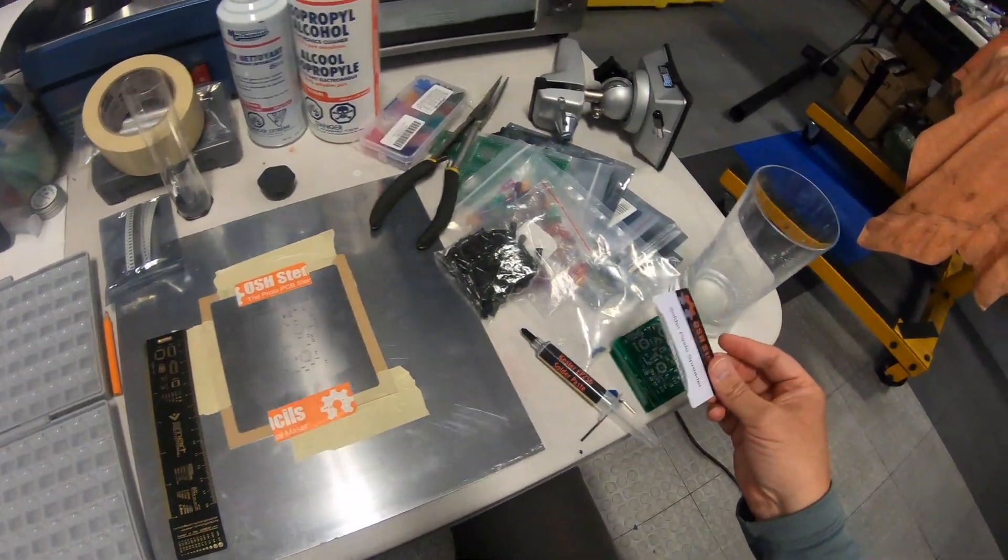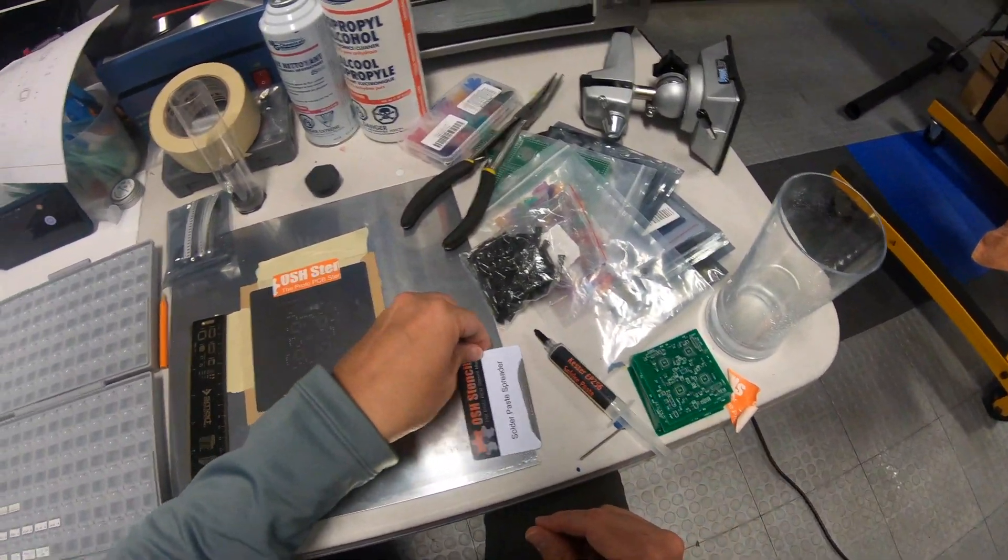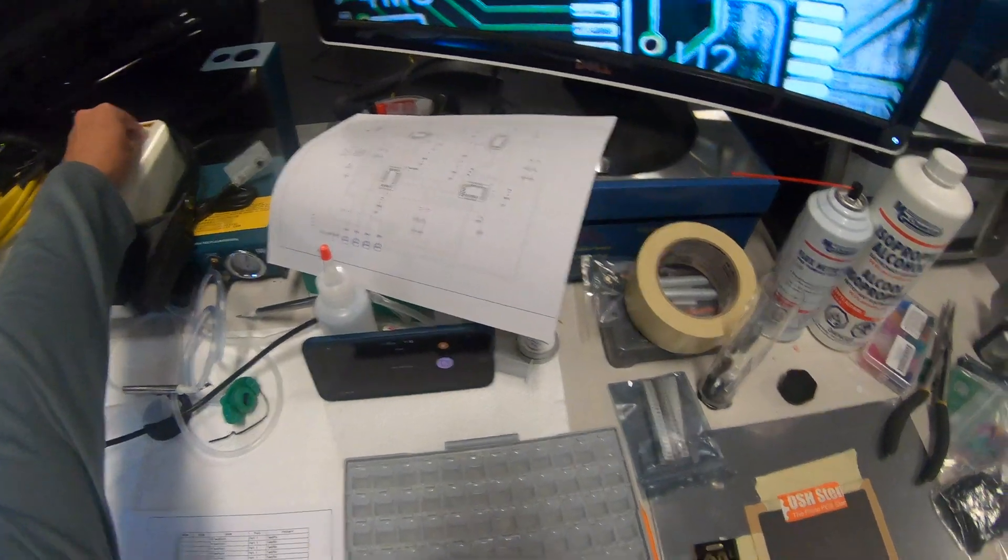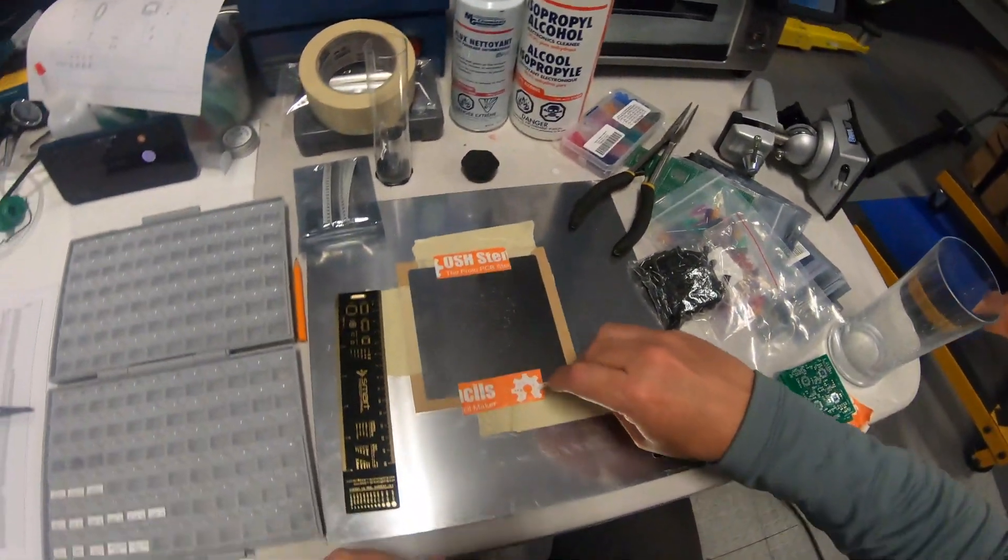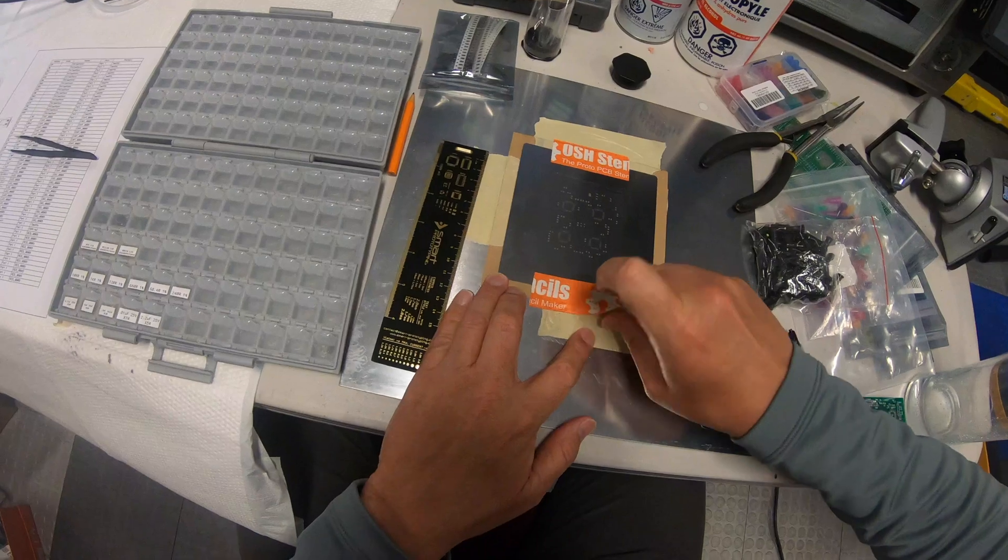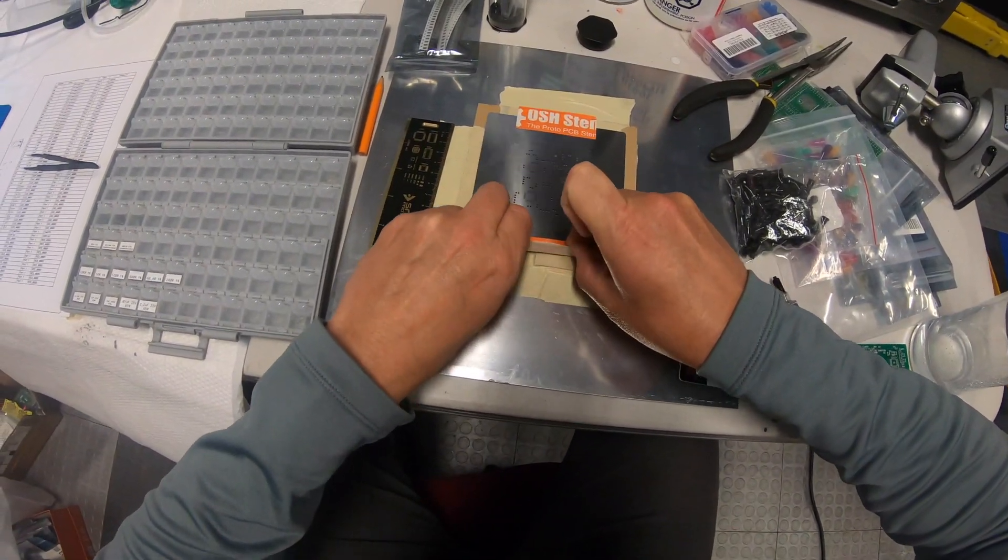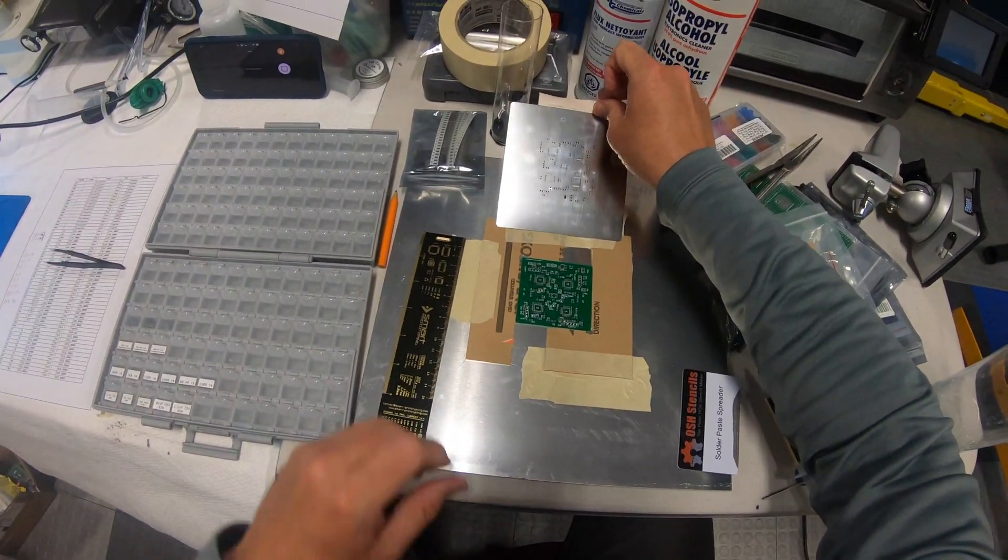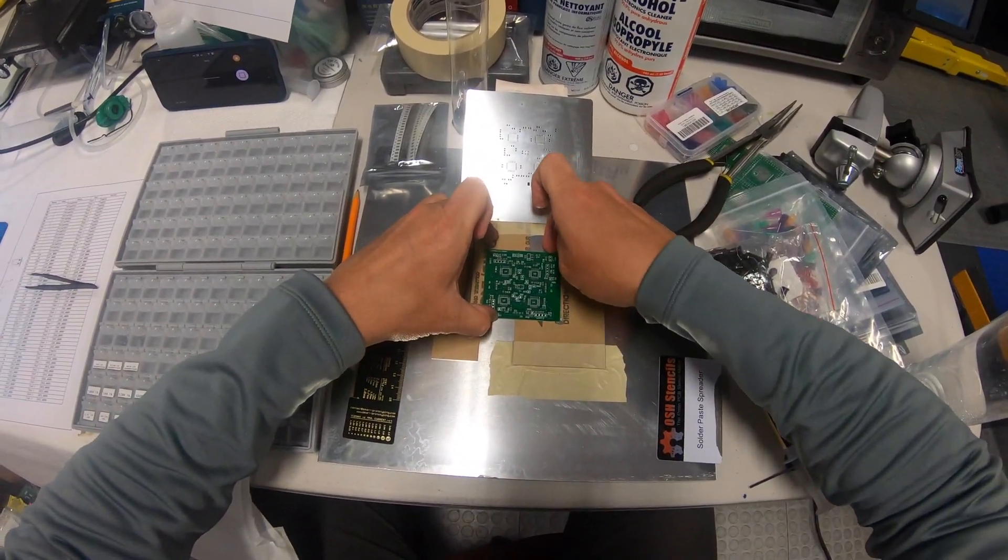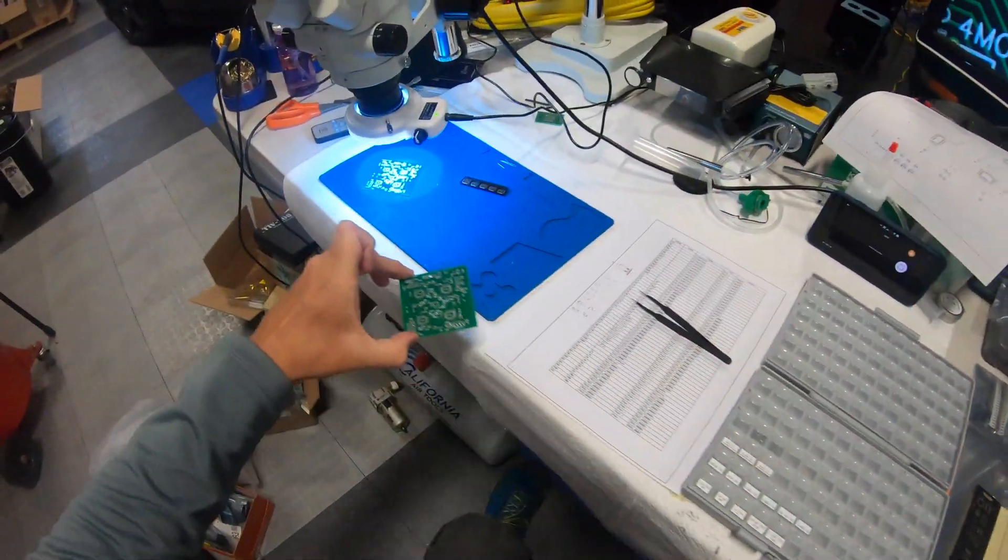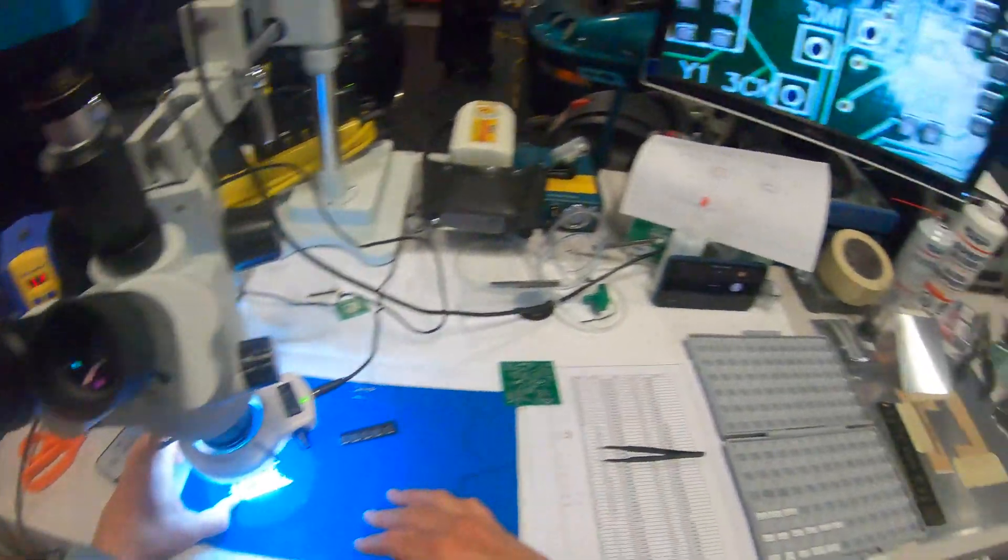That looks pretty good. Put this guy over here. Turn that thing off there. Okay, so we will lift up the stencil here carefully. Pop the board out. Take it over here and take a look at it.